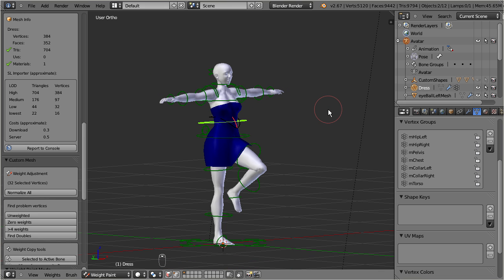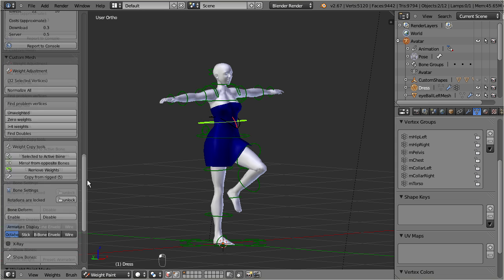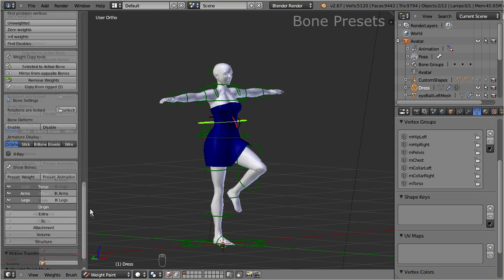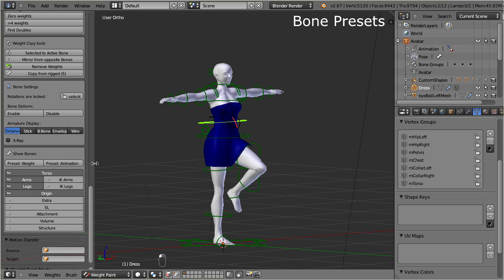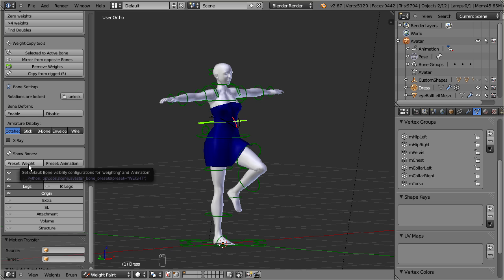Open the tool shelf. Find the custom mesh panel, and locate the show bones tool. Here you find two preset buttons. One for weighting, and one for animation. Apparently we will want to use the weighting preset.